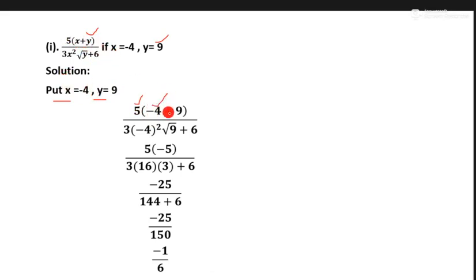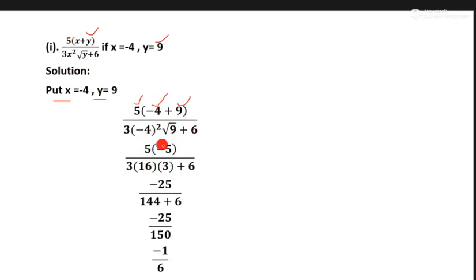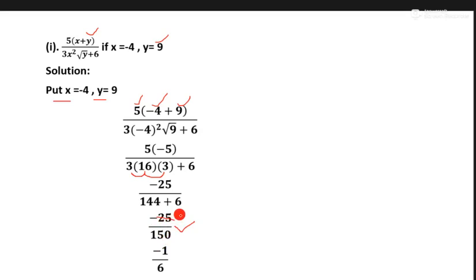We write against x and y values here: 3x square minus 4, and y equals 9 root, plus 6. Now 4 minus 9 is minus 5, and 3 multiplied by 16 — since 4 squared is 16 — gives 48, and 3 times 9 is 27, so 3 × 3 = 9. Then 3 multiplied by 16 equals 48, and 9 multiplied by 16 equals 144, plus 6. So multiply by 15 upon 6 equals minus 1 upon 6.